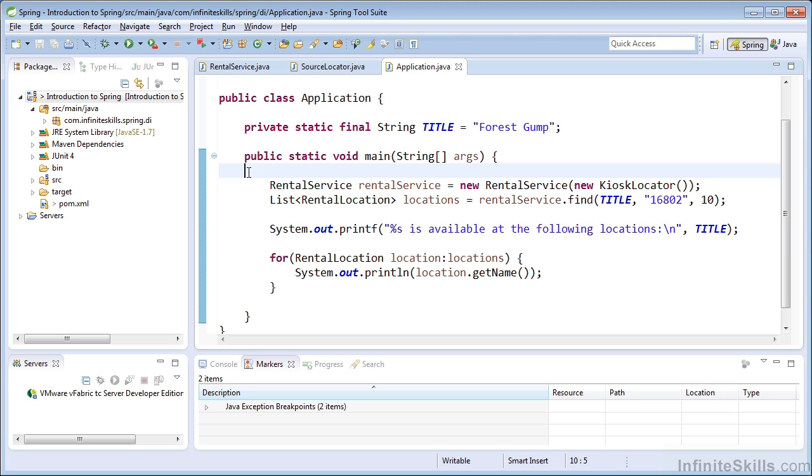In this lesson, we will work with Spring's IOC container. We will modify the movie rental application to rely upon beans created by Spring's IOC container. Essentially, this lesson serves as our Hello World application for Spring.